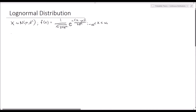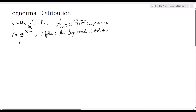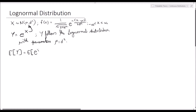So the log-normal distribution: if we let a random variable y be equal to e to the power of x, where x follows the normal distribution with mean mu and variance sigma squared, then we say that y follows the log-normal distribution with parameters mu and sigma squared. Note that this mu is not the mean of y — it is the mean of x. Our question is: what is the expected value of y? The expected value of y is the same as the expected value of e to the power of x.